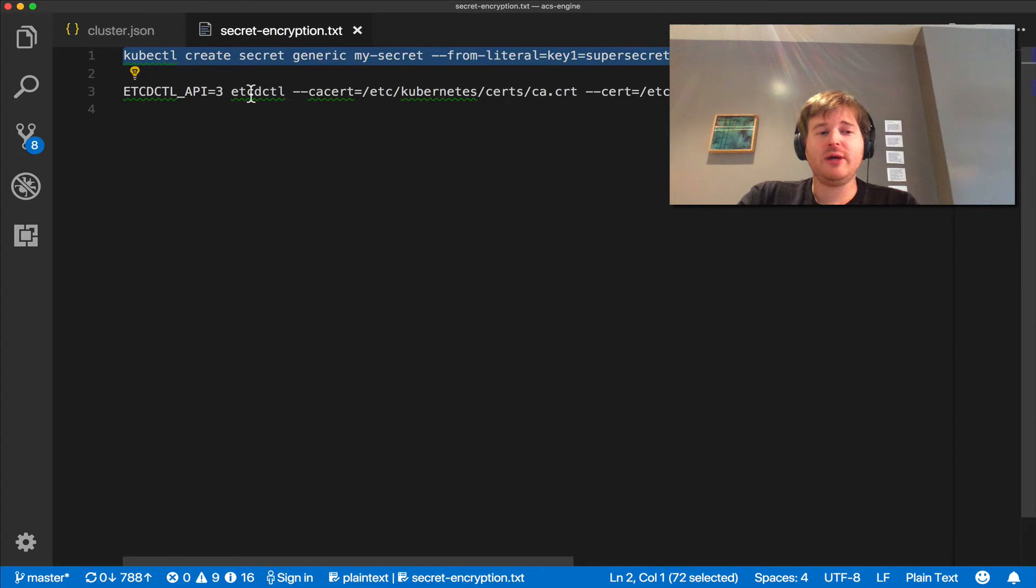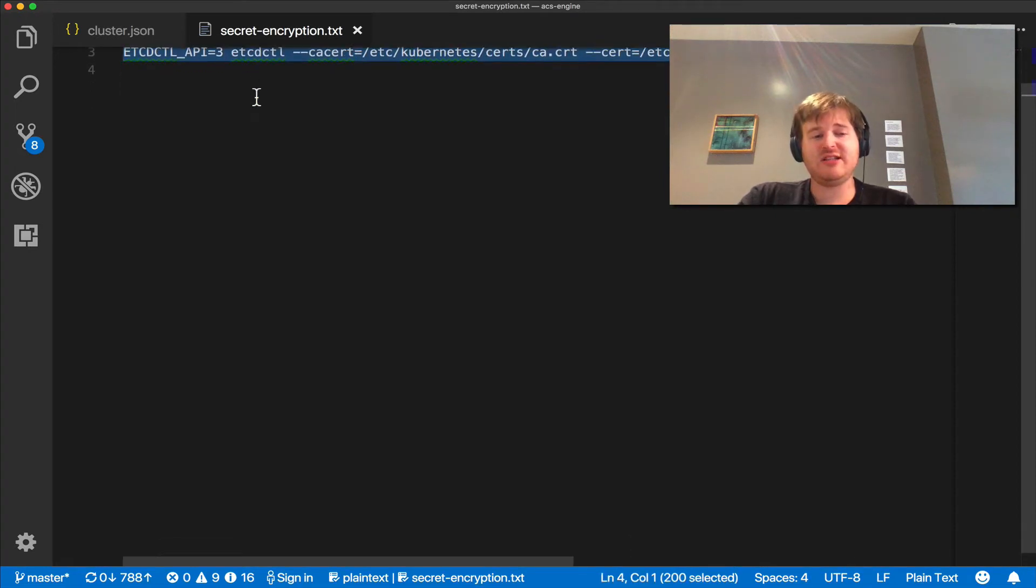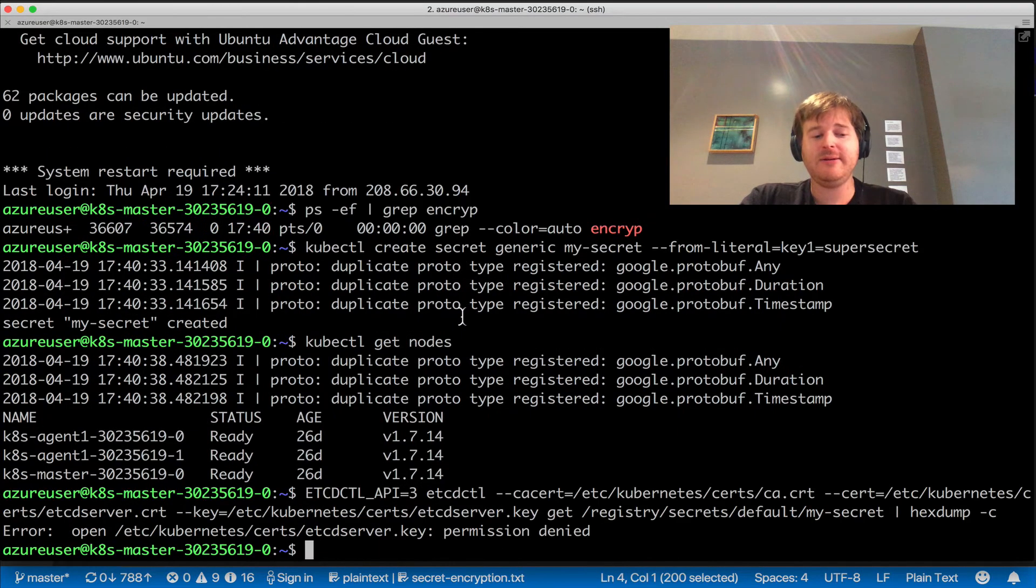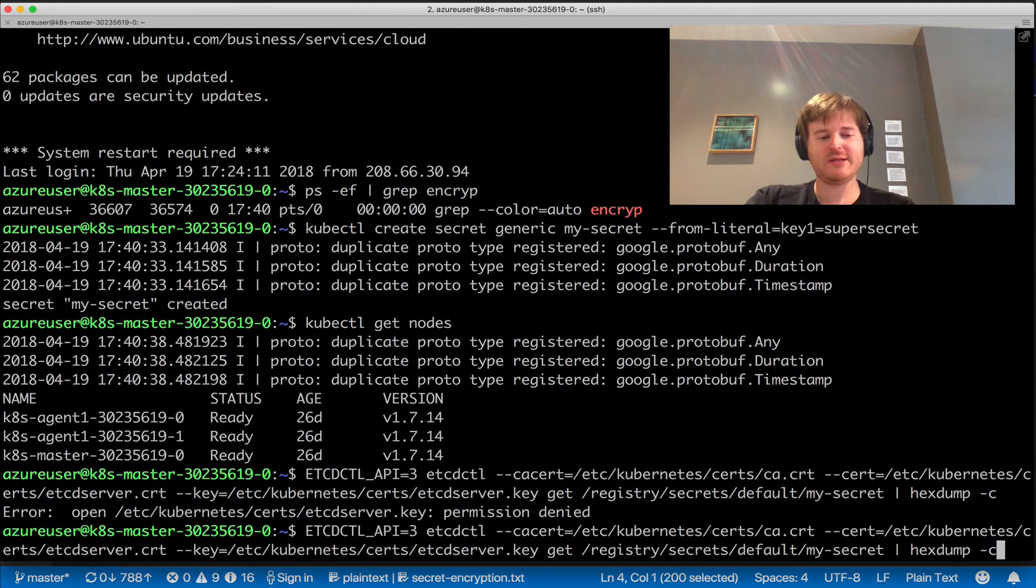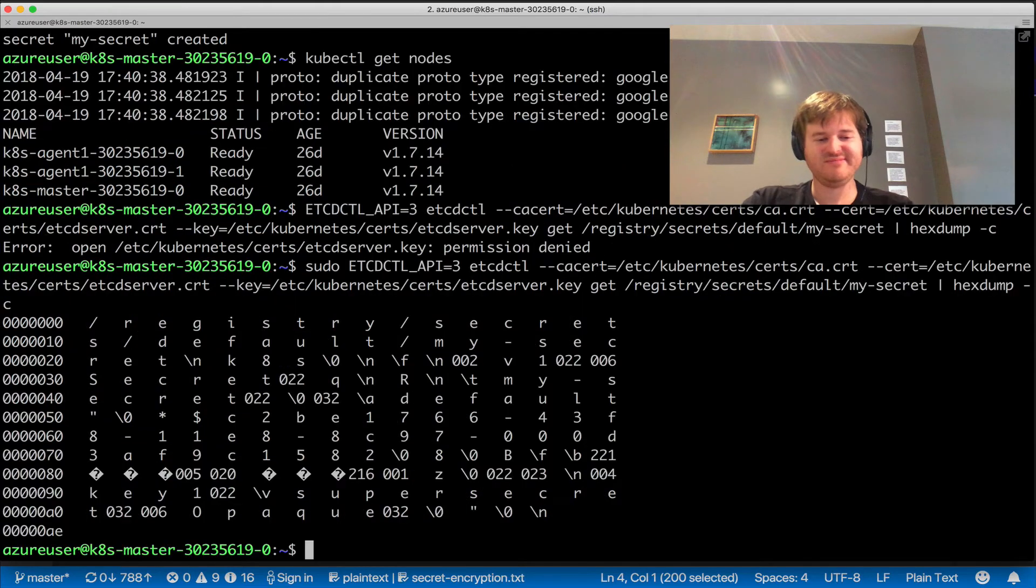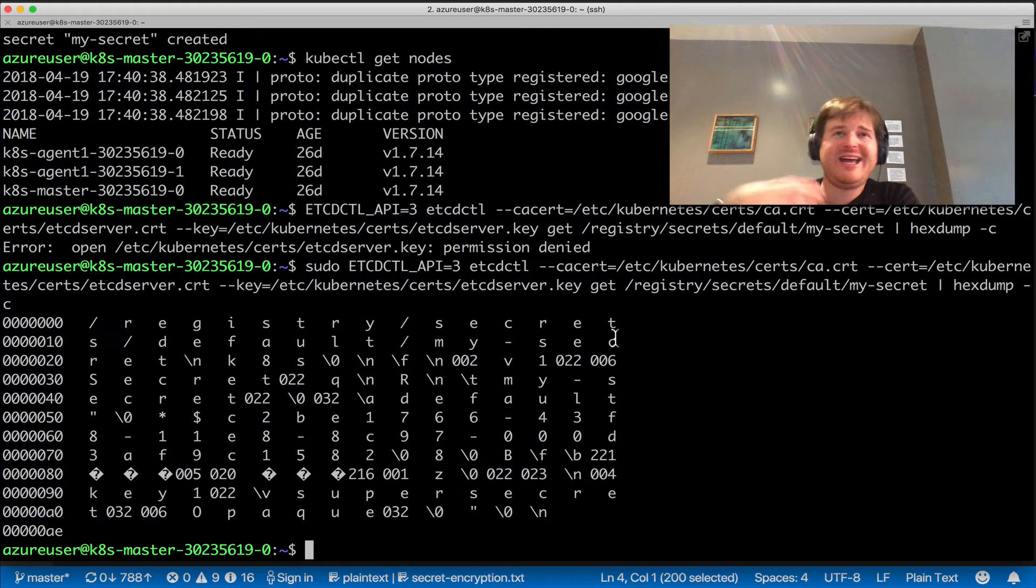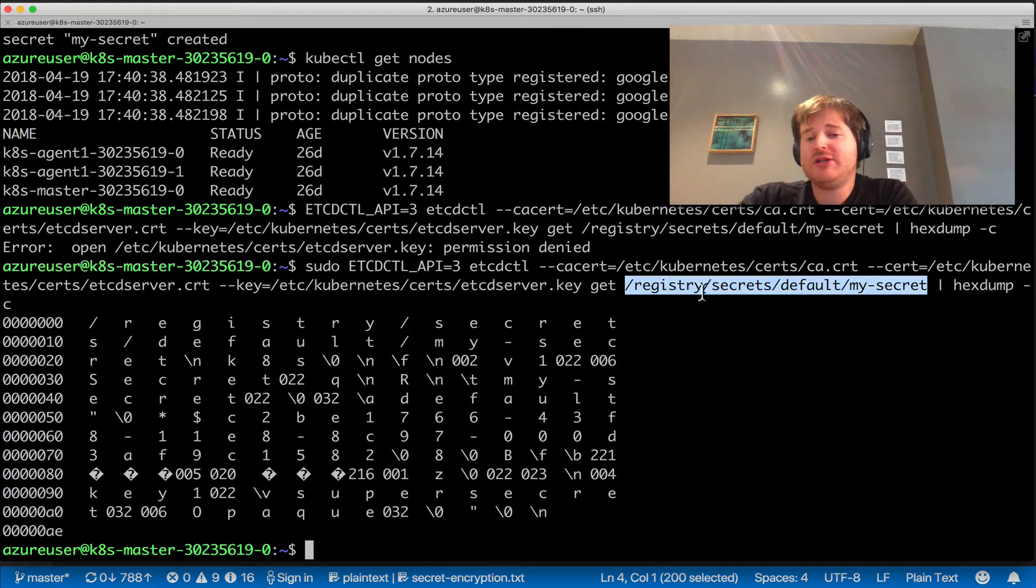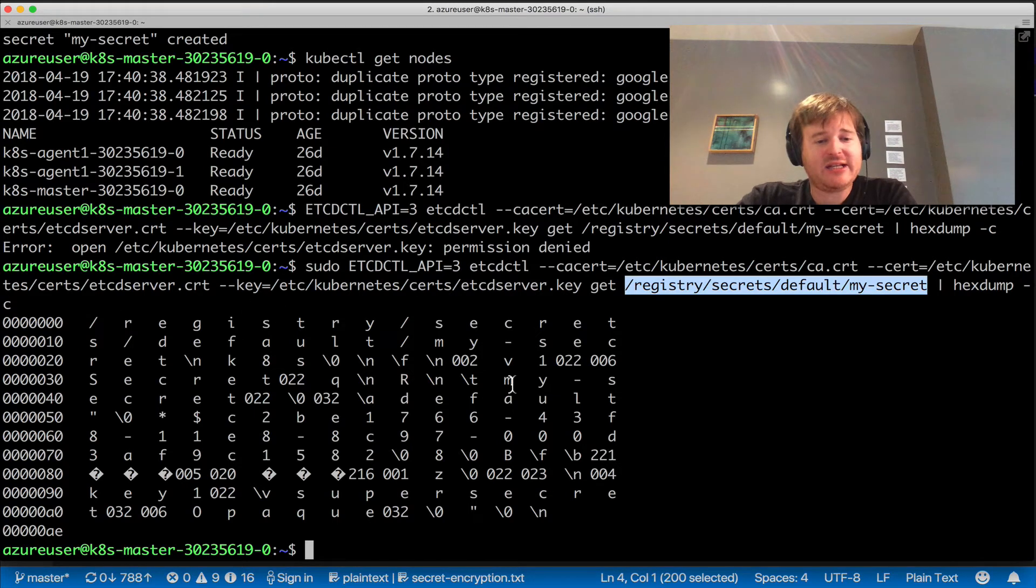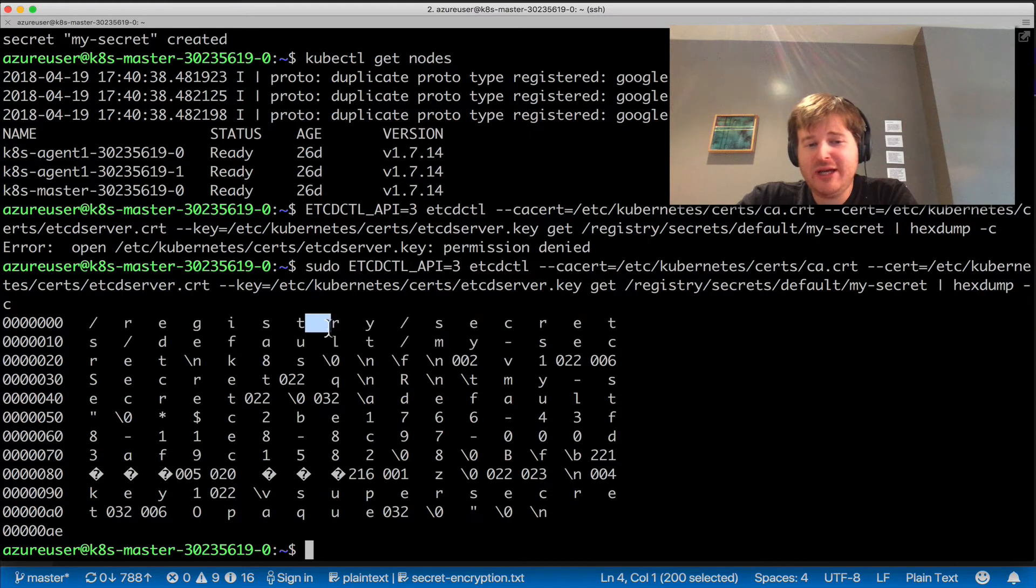Now what I'm going to do is use etcd. Etcd is running on this node, I'm going to query etcd, and I need access to those certificates. Let me rerun this command. What I have done here is, using the certificates on the host, accessed etcd and run a get on registry/secrets/default/my-secret, and I've done a hex dump so you can actually see here—